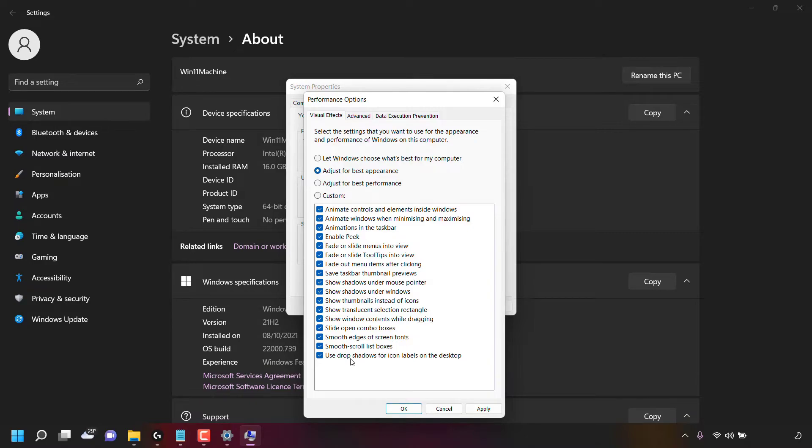Smooth edges of screen fonts, smooth scroll list boxes, and finally, use drop shadows for icon labels on the desktop are all selected, giving your Windows 11 computer the best appearance possible.